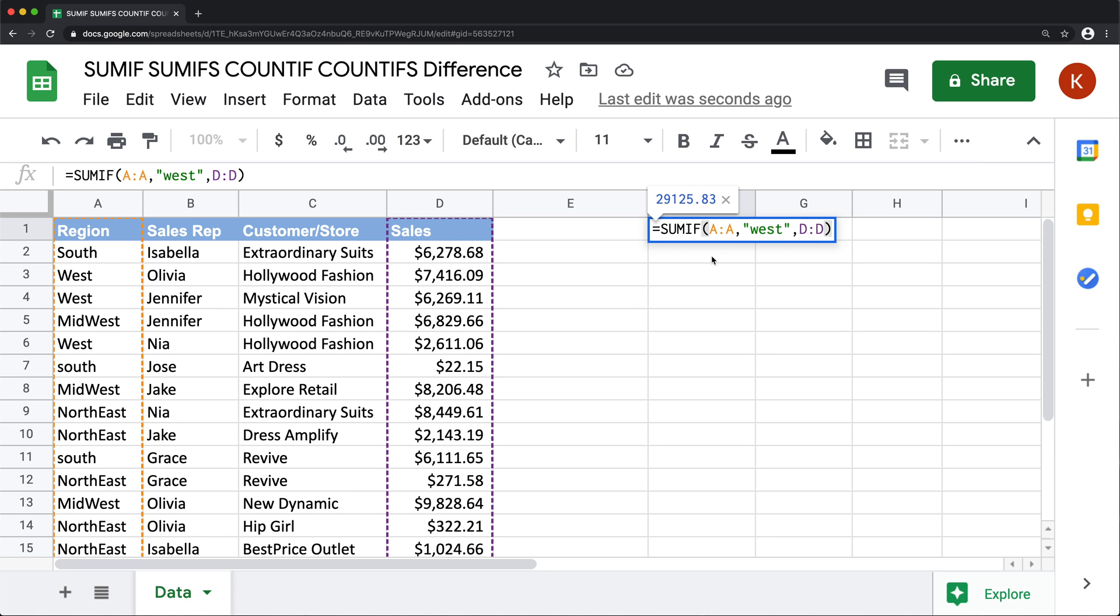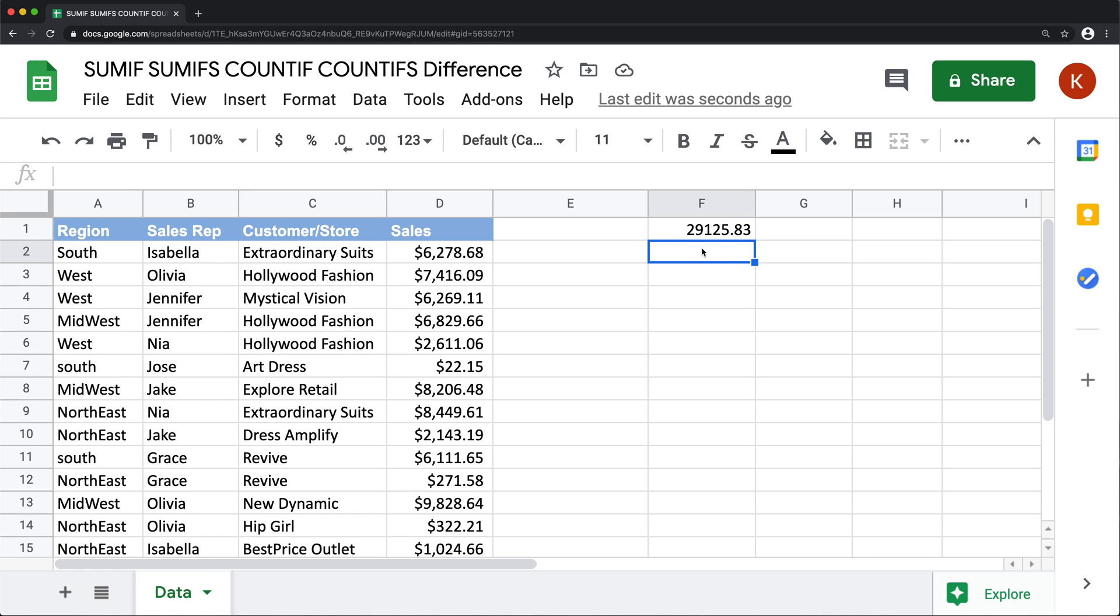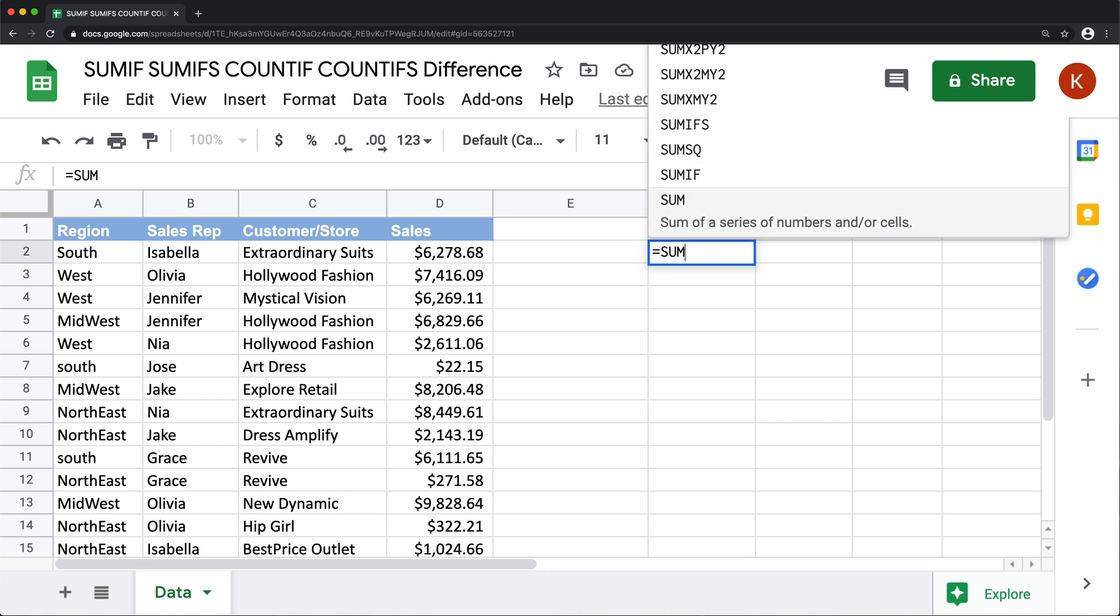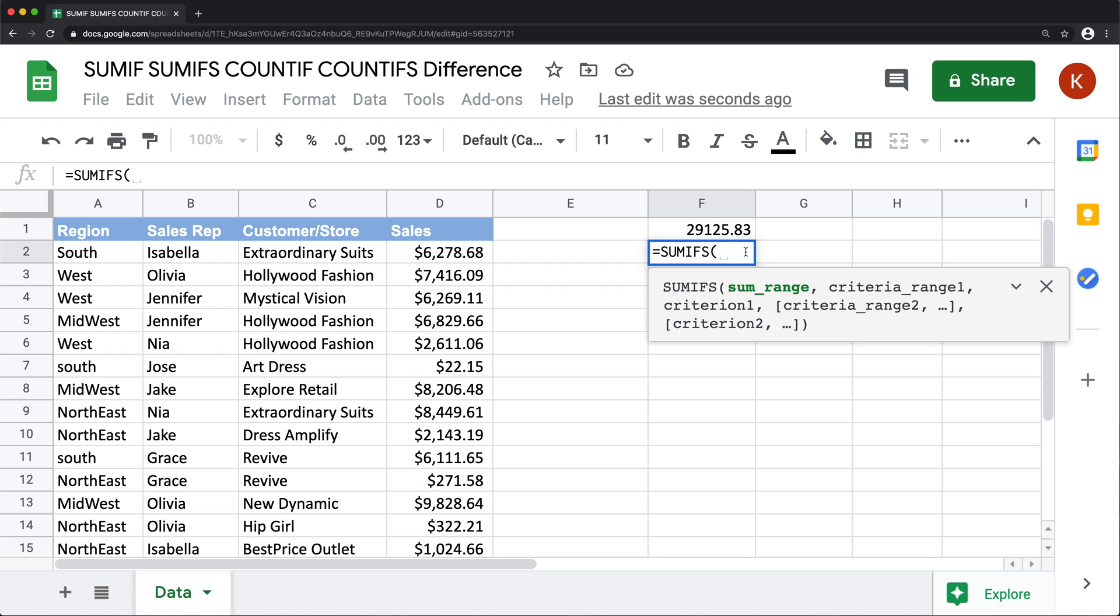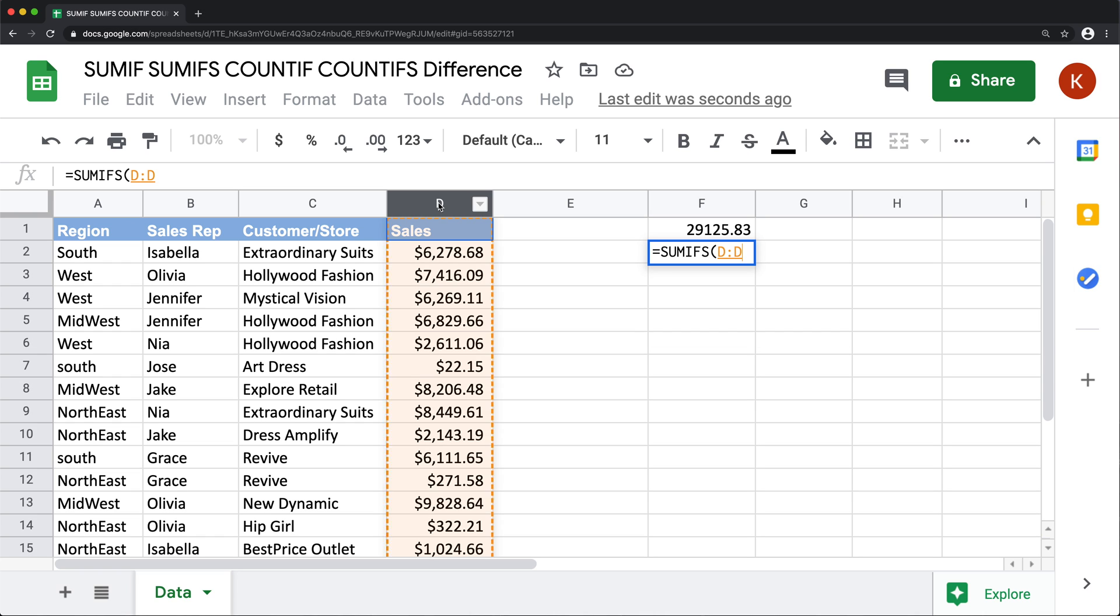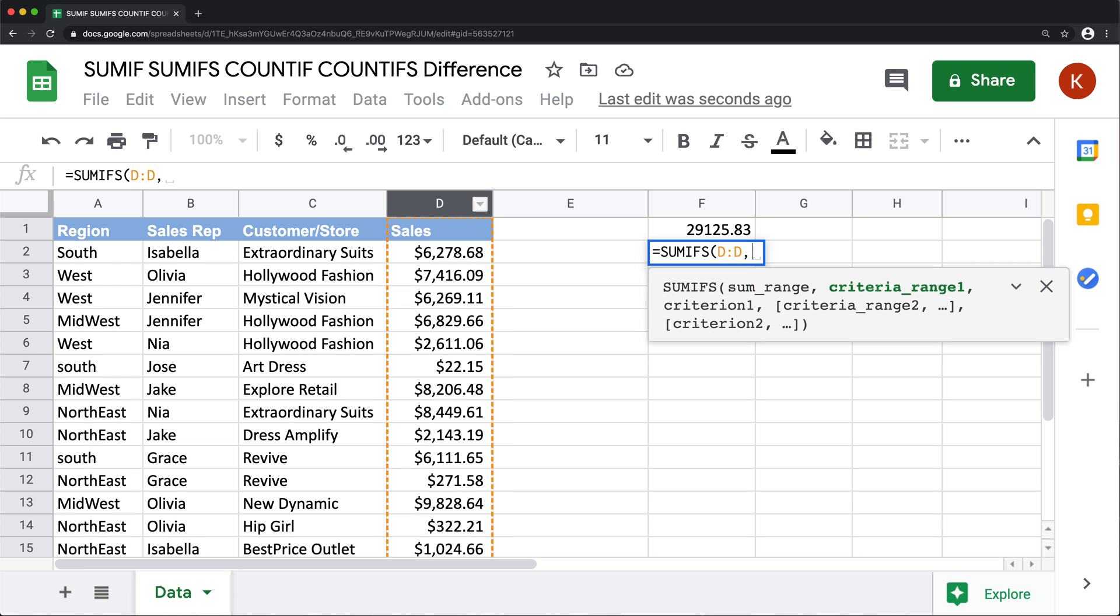Now similar to this, we can use SUMIFS to get the same thing done. So to do that, we'll do SUMIFS. And the only difference here is that the order of arguments is going to be a little different. So here we start with a sum range first, so that's going to be sales amounts.